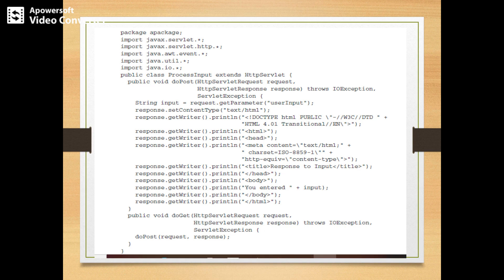The doPost method takes HttpServletRequest and HttpServletResponse as parameters, and throws IOException and ServletException. Inside doPost, input equals request.getParameter('userInput'). Then response.setContentType('text/html') is set. The response writer prints the DOCTYPE: DOCTYPE html PUBLIC W3C DTD HTML 4.01 Transitional.